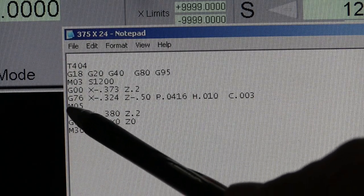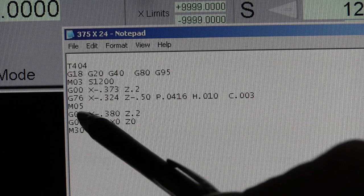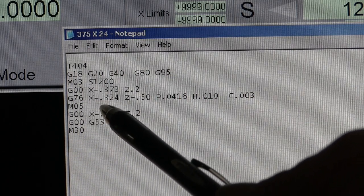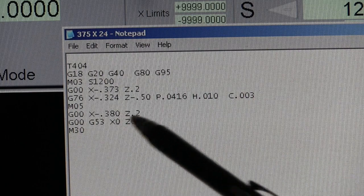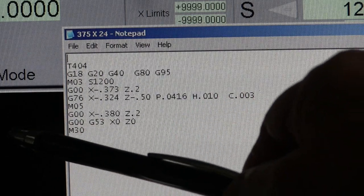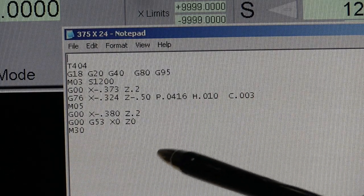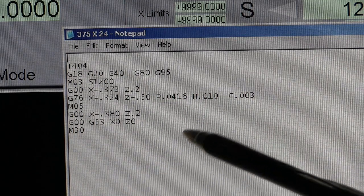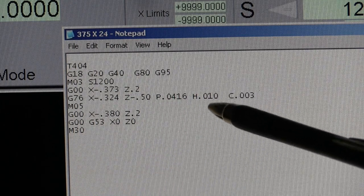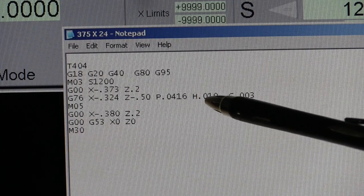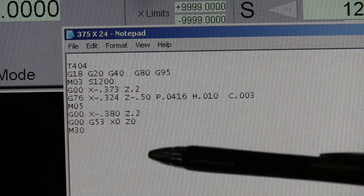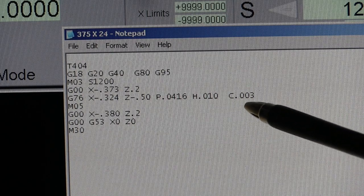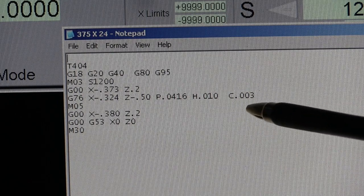This is the actual threading program. You can see my minor diameter is going to be 324 thousandths. And my Z, I'm going to go down 500 thousandths, about a half an inch. This is the pitch, 0416. And H, this is the depth of my first pass. Just my first pass. Then the computer will take over and do the rest. And this C is for clearance, 3 thousandths clearance.